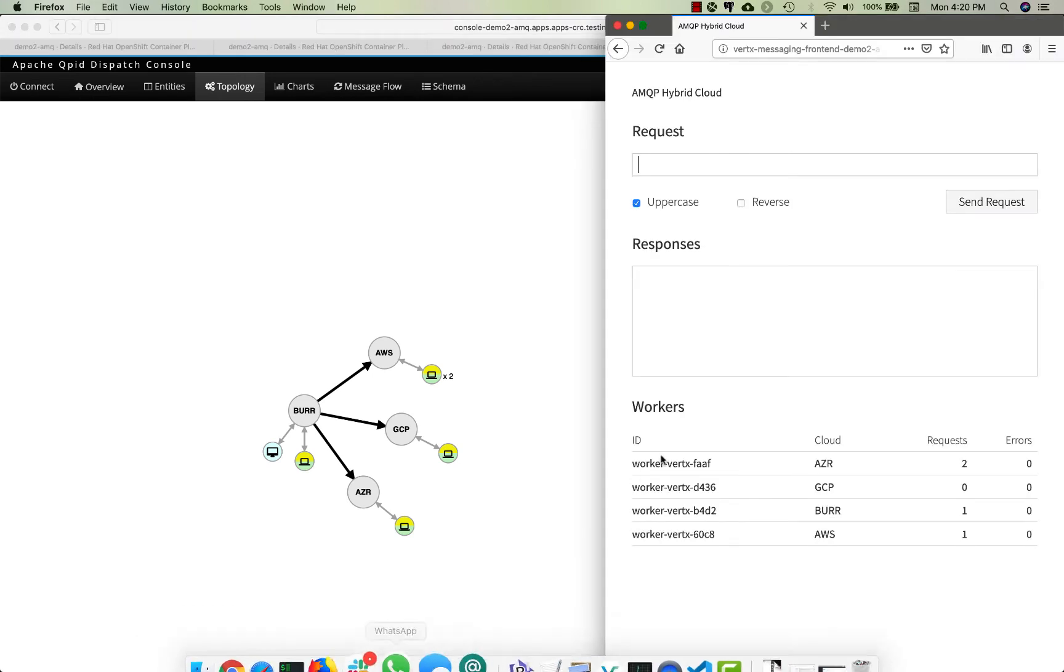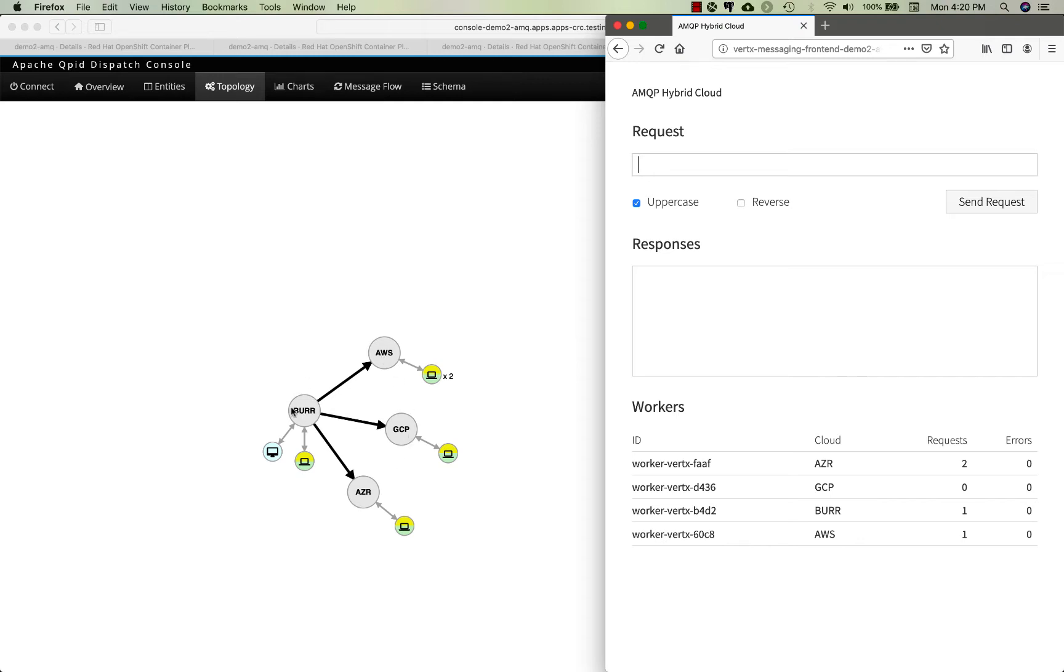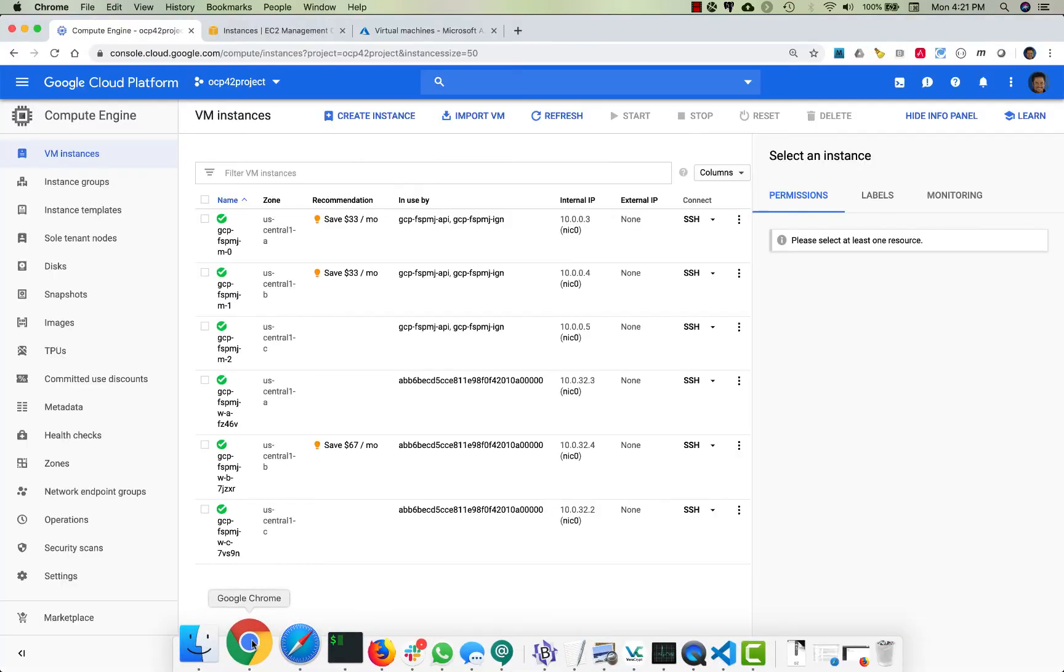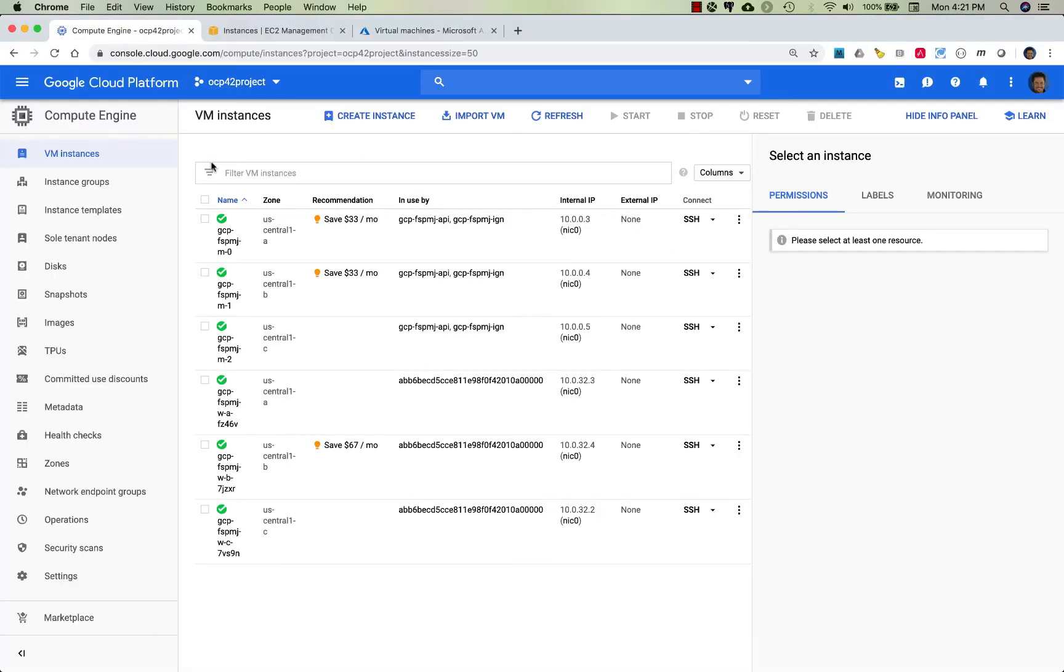This is the hybrid cloud demo where I'm running four different clouds all based on OpenShift 4.x: Amazon, Google, Azure, and a local environment running on code-ready containers.